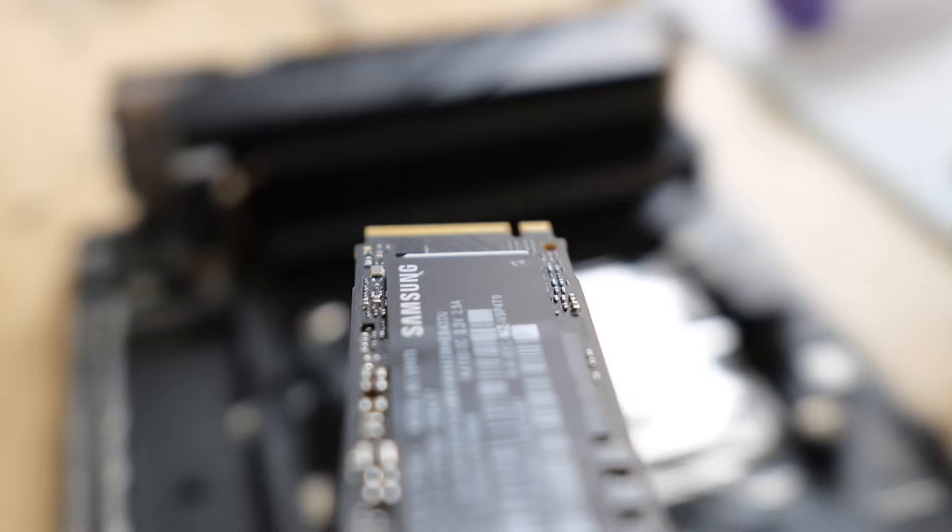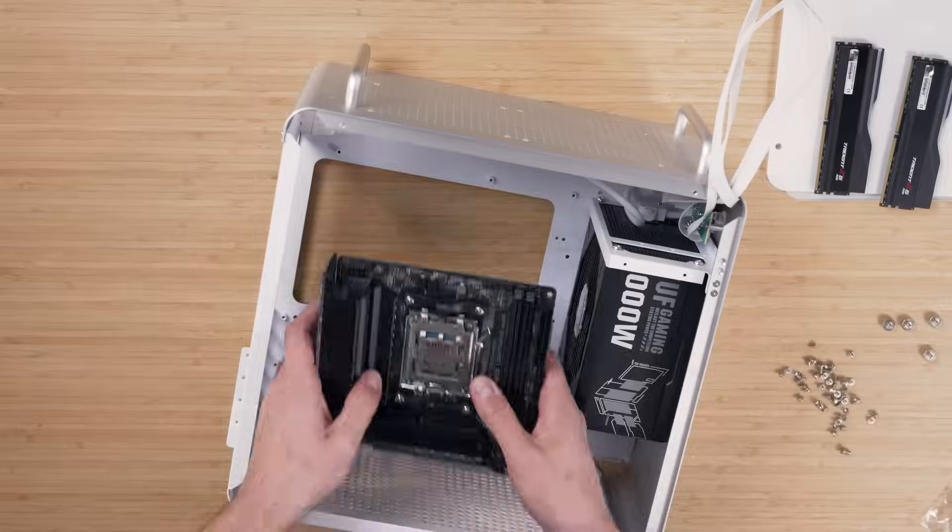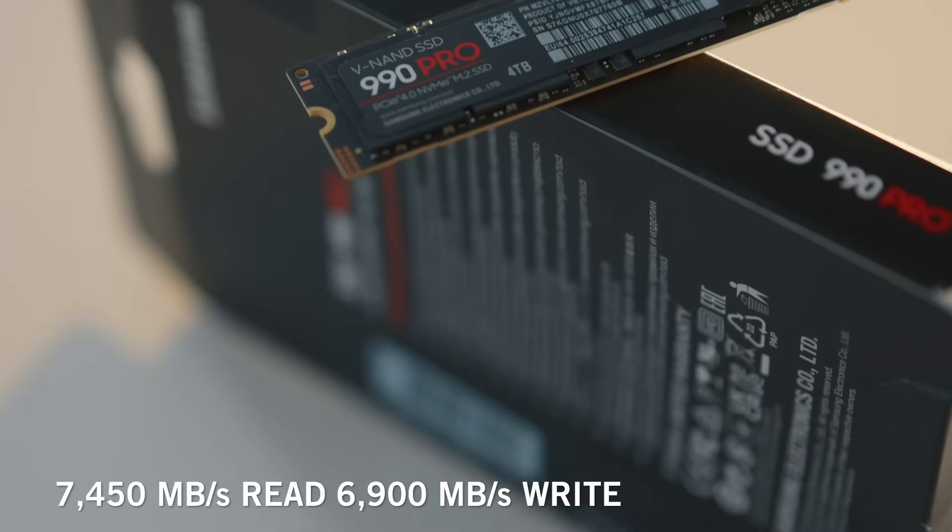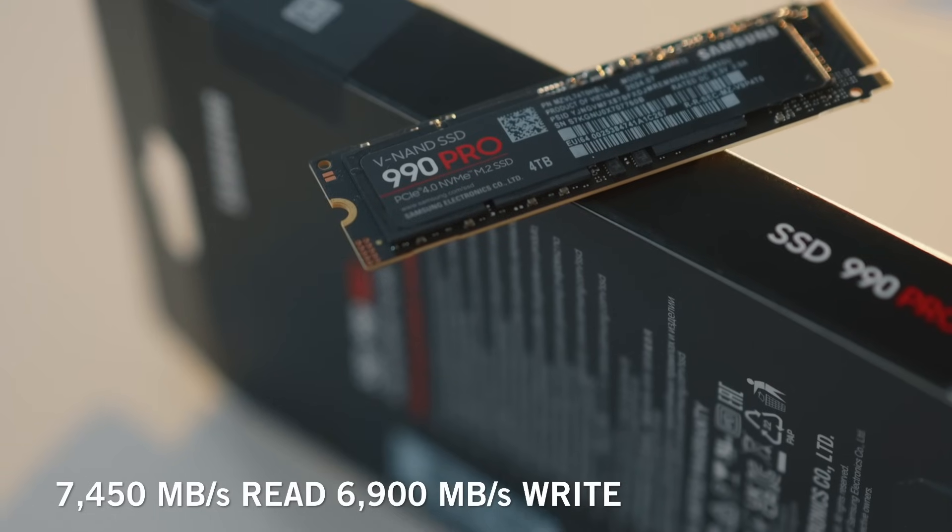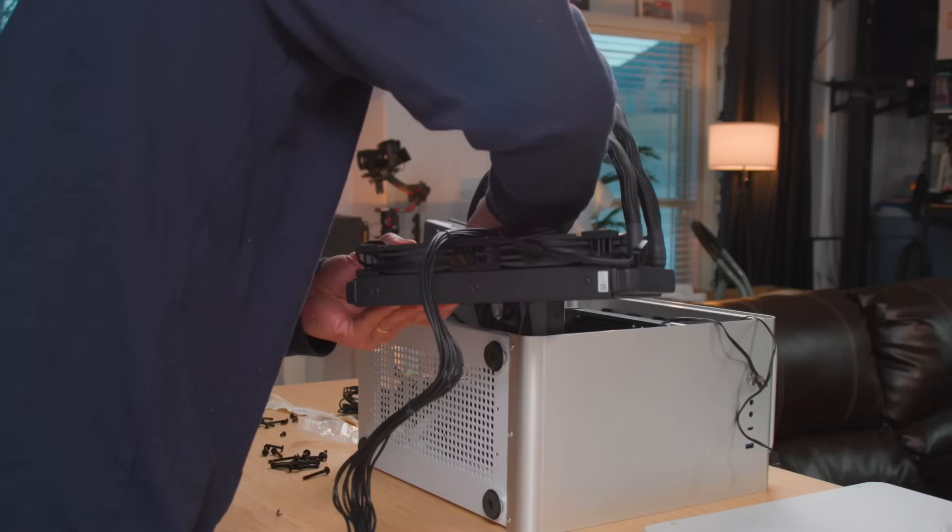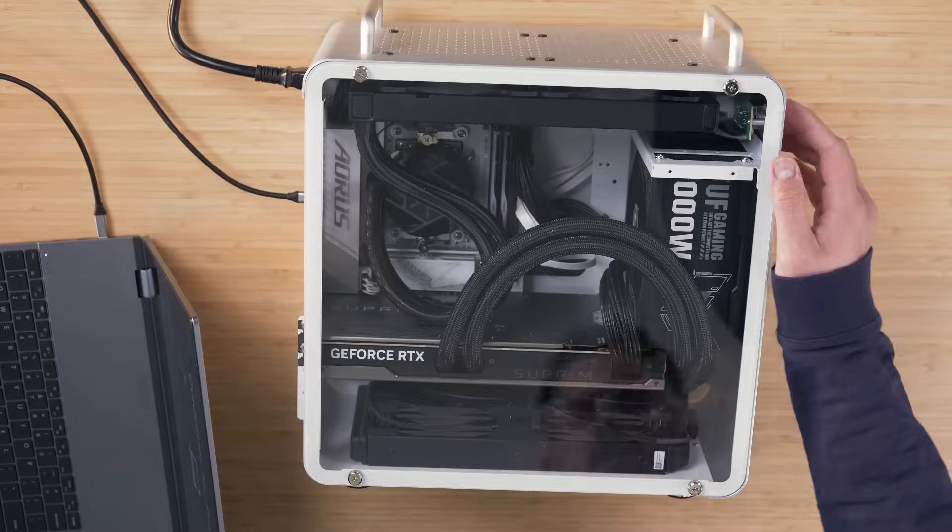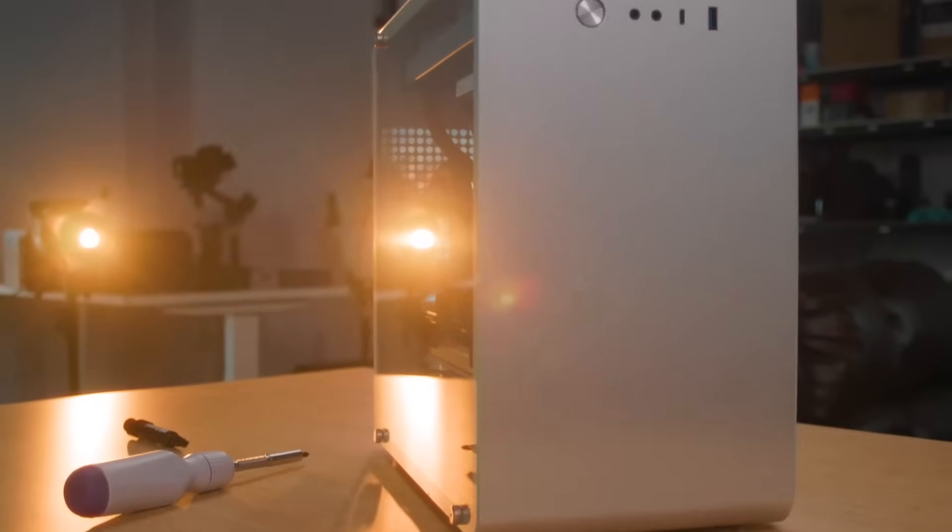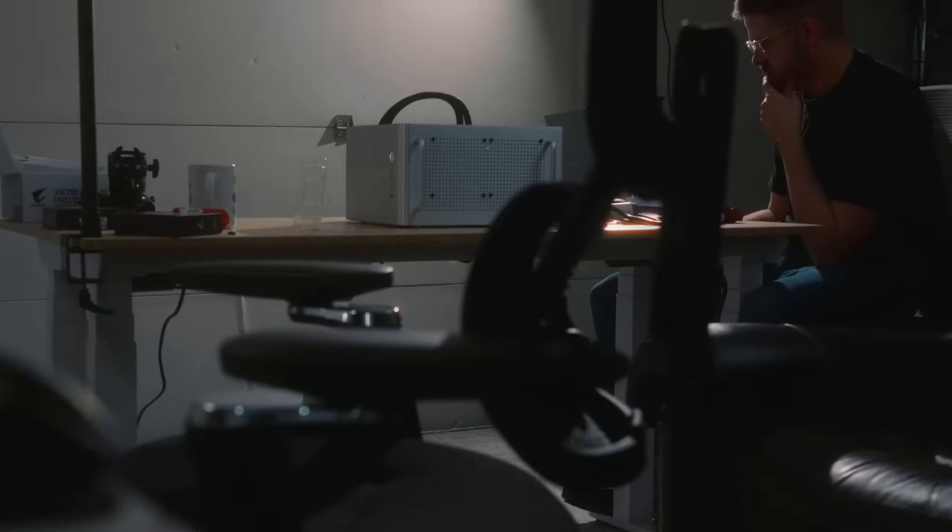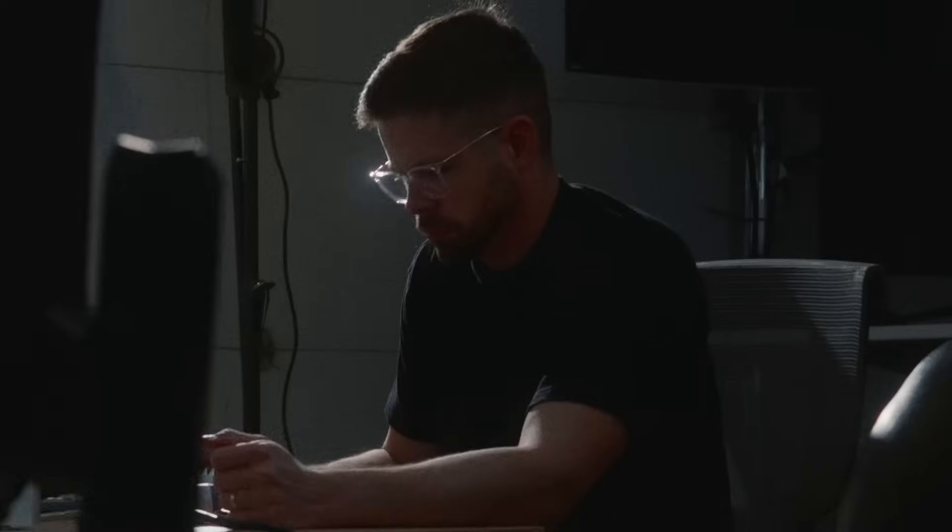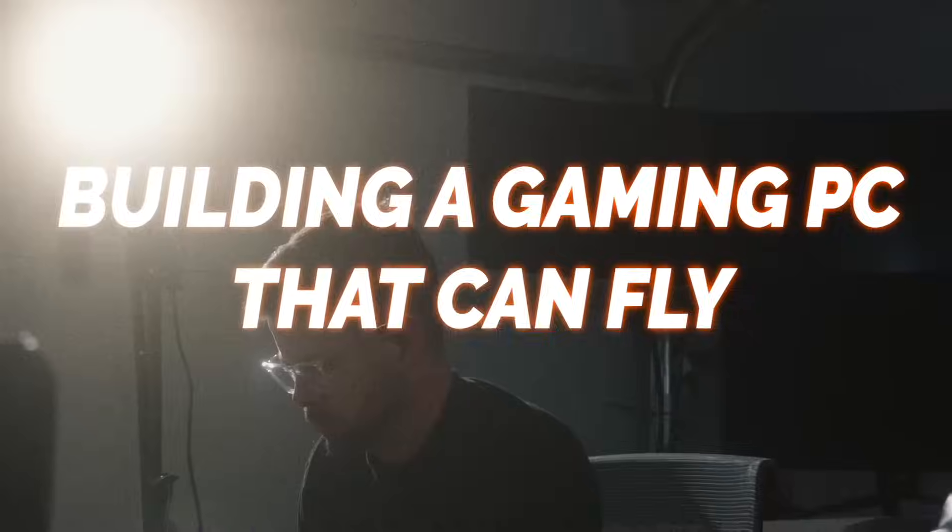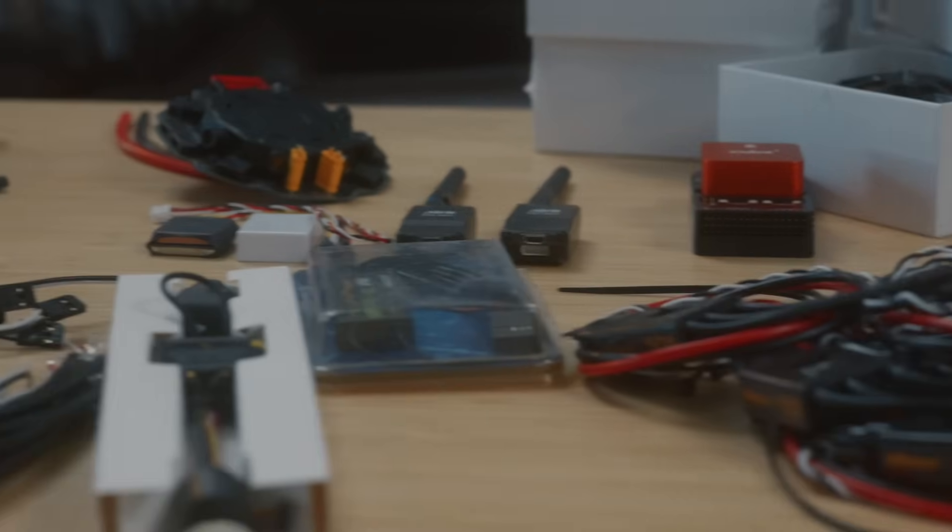So I built the fastest gaming PC on the planet. I even slapped in a blazing fast Samsung 990 Pro NVMe SSD. At the time of recording this, not another gaming PC in the world was cooler. This was as good as it could get. But I thought to myself, what if I could take it one step further? What if my gaming PC had a superpower?